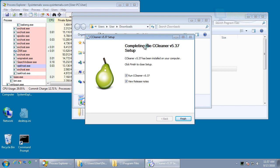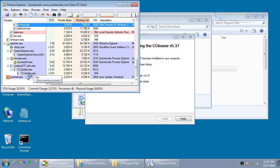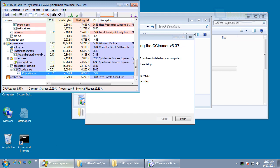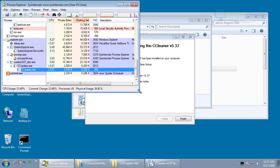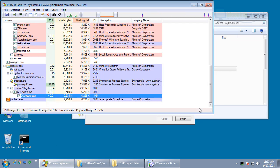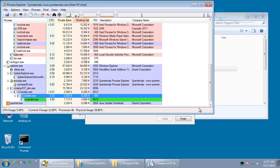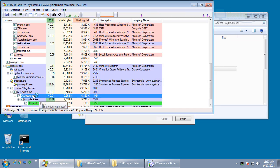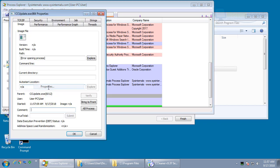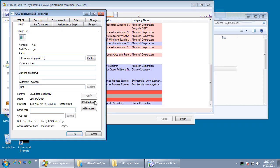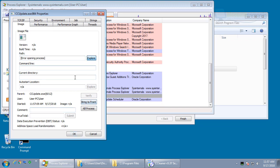Now, what happens is I haven't even run the program yet, but if you notice, CCUpdate is running. CCUpdate is called the CCleaner Emergency Updater. Let's see if we can get the image.